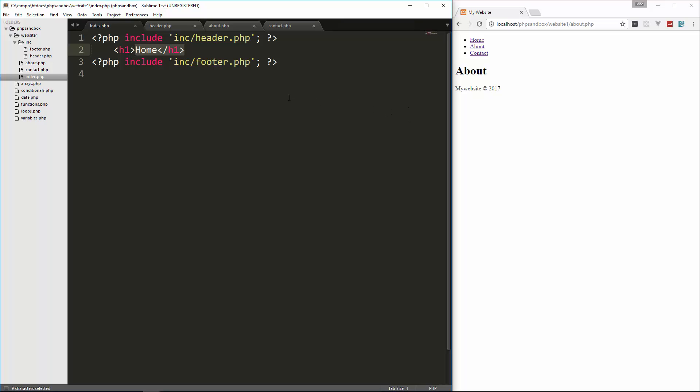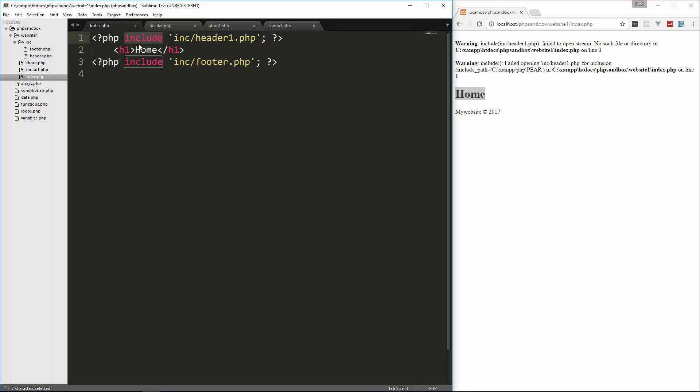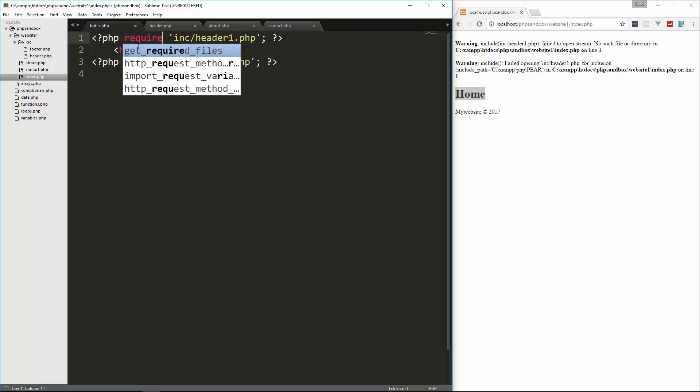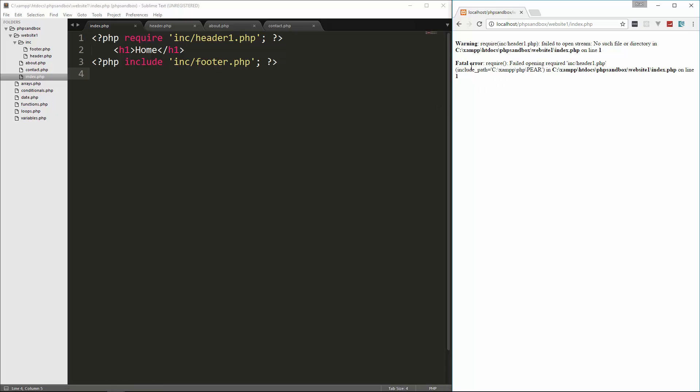All right, now, if we were to include a file that's really not there, let's say header 1 and reload. And now you'll see we get a warning saying that that file's not there. But it does continue to run the script, and you can see it outputs home still. Now, the difference between include and require is that if we use require and we reload, it's not going to continue the script. It gives you a fatal error. So when you're trying to figure out which one you want to use, include or require, use require if you don't want the script to continue. If that file doesn't load, and you want everything to just halt, then use require. If you want it to keep going, regardless, then use include.